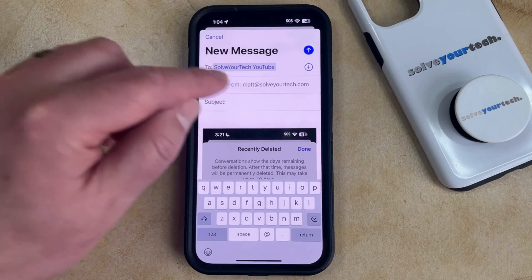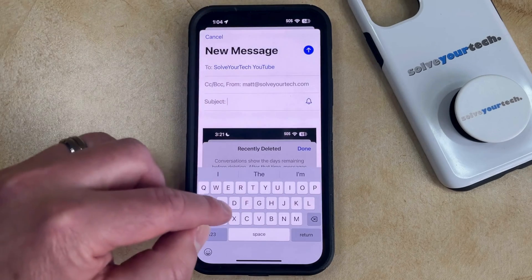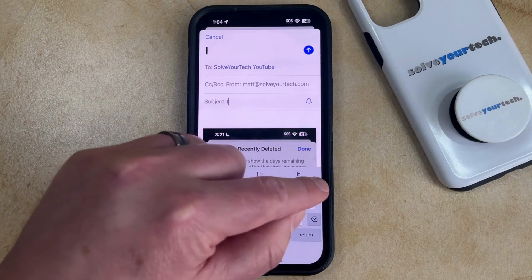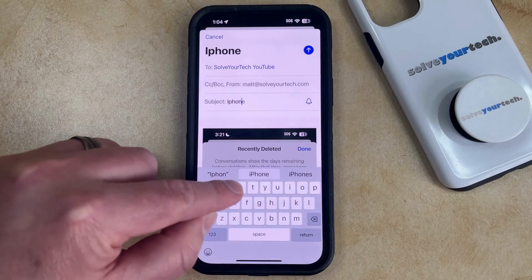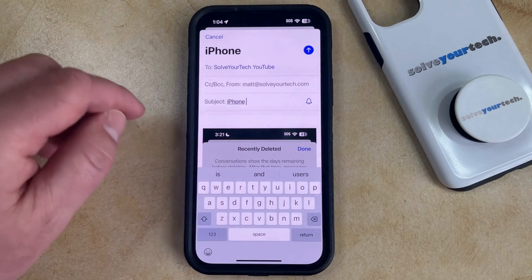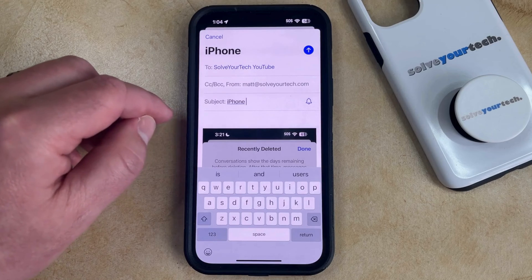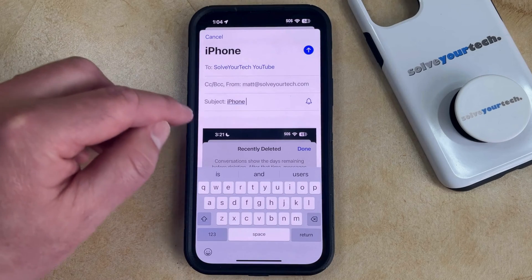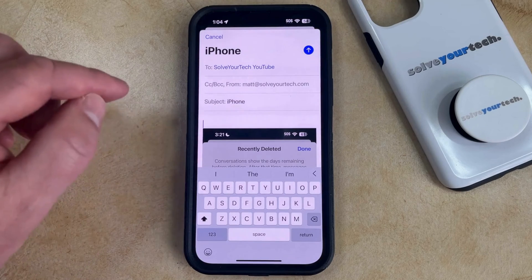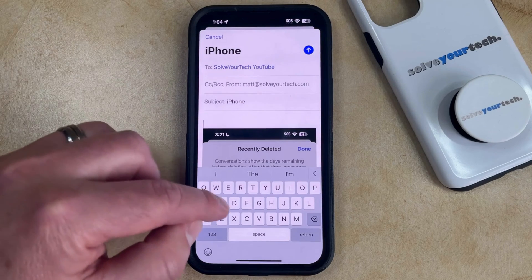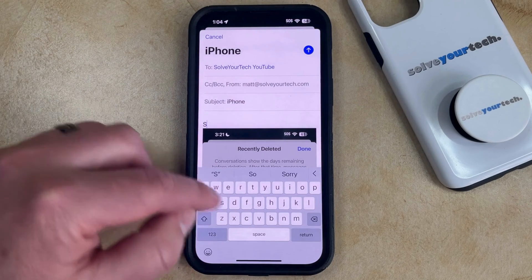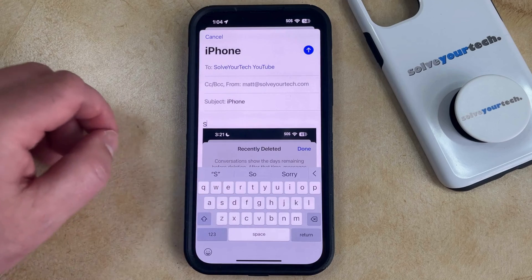You can then add a subject to the email as well, and then if you wanted to add some additional text to the body of the email, you can tap inside the body and just start typing things.